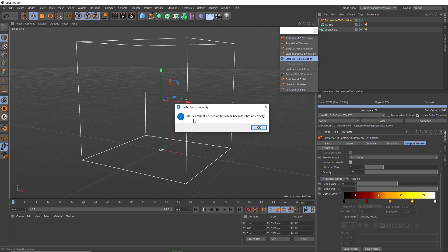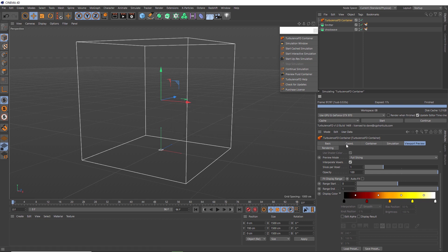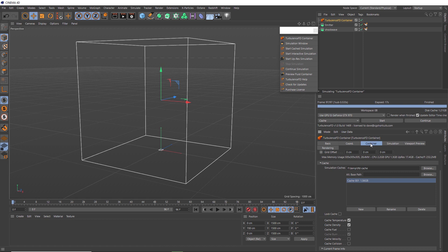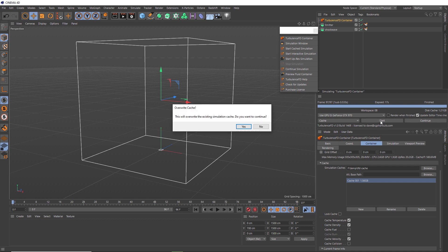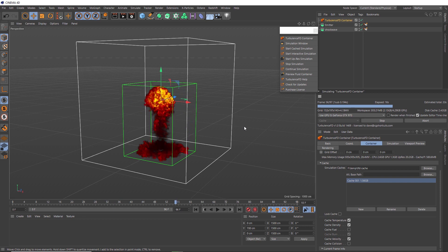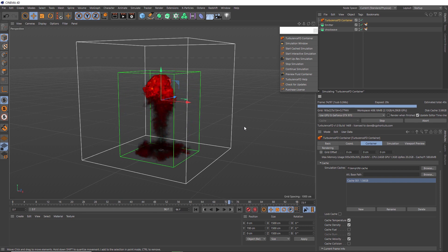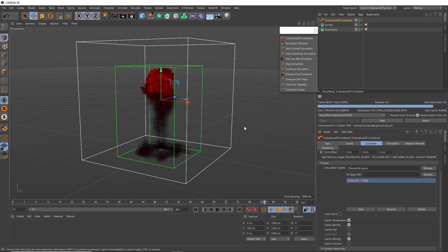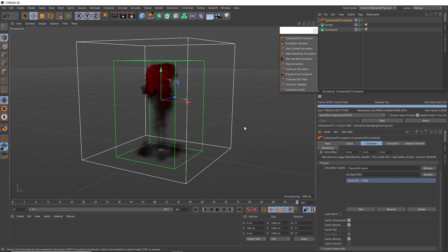So that's an easy fix. We just need to go over to the container tab. And down here in the cache settings, we'll just enable velocity caching as well. And that's going to mean we'll need to recache this. And this is going to give us the same cache again without the up-resing, but this time we'll also include the vorticity information. And now that's recached, we can use this new data for our up-resing.